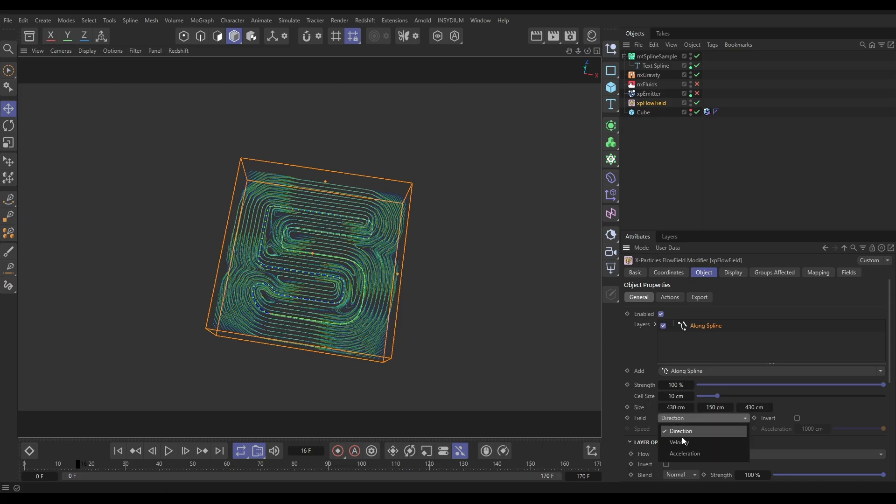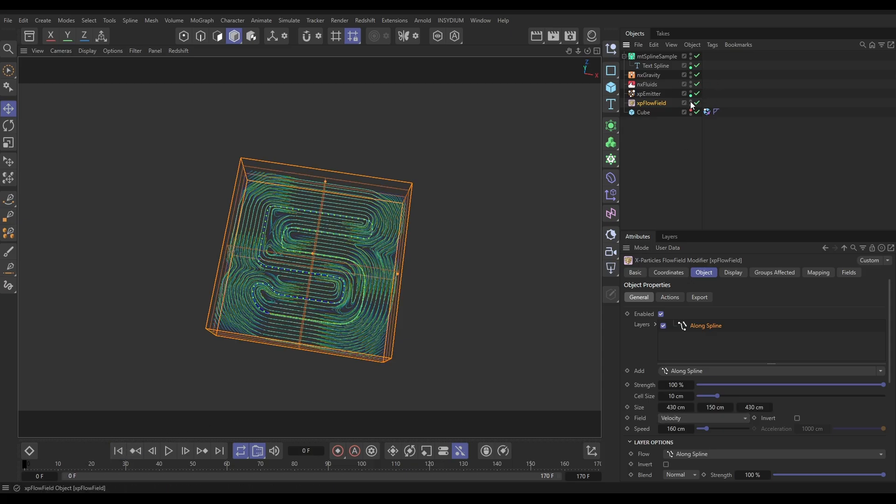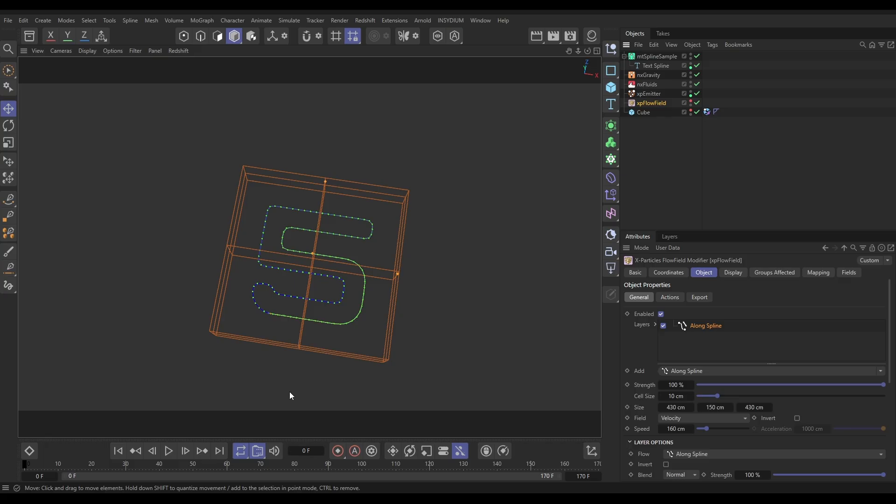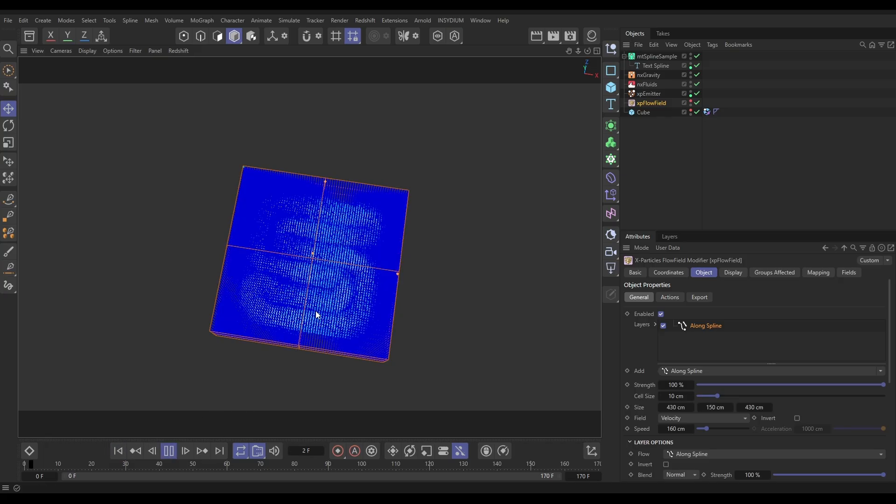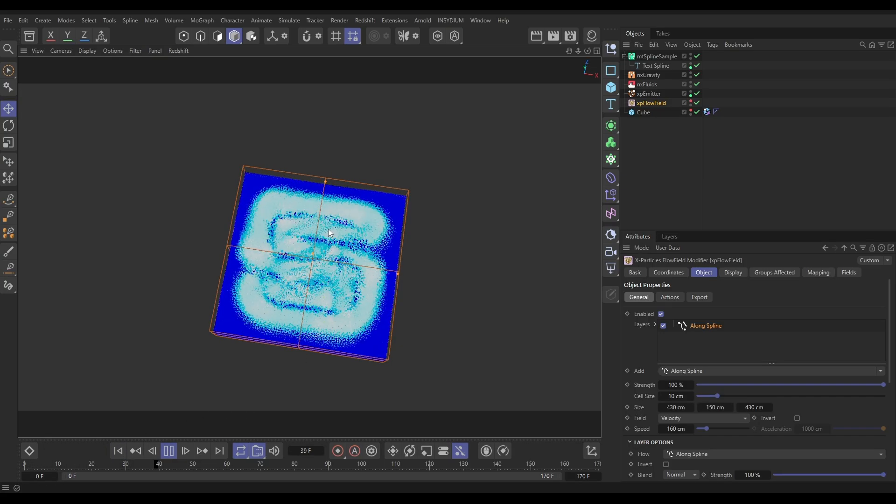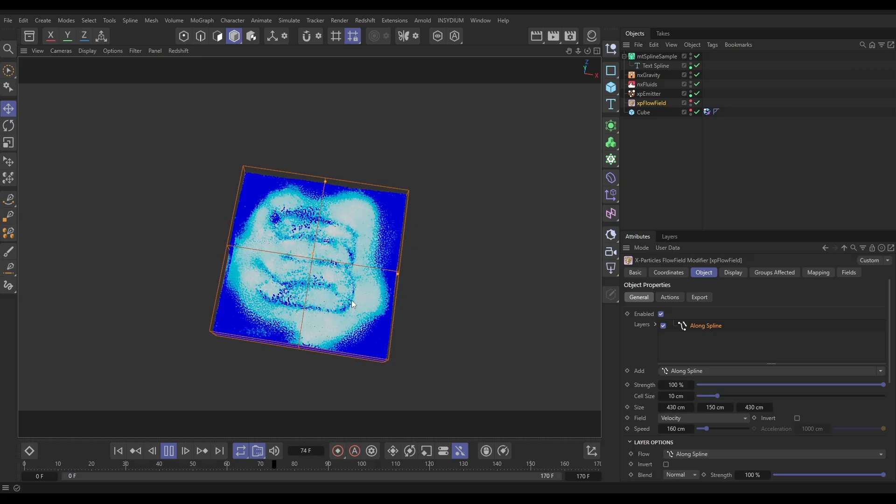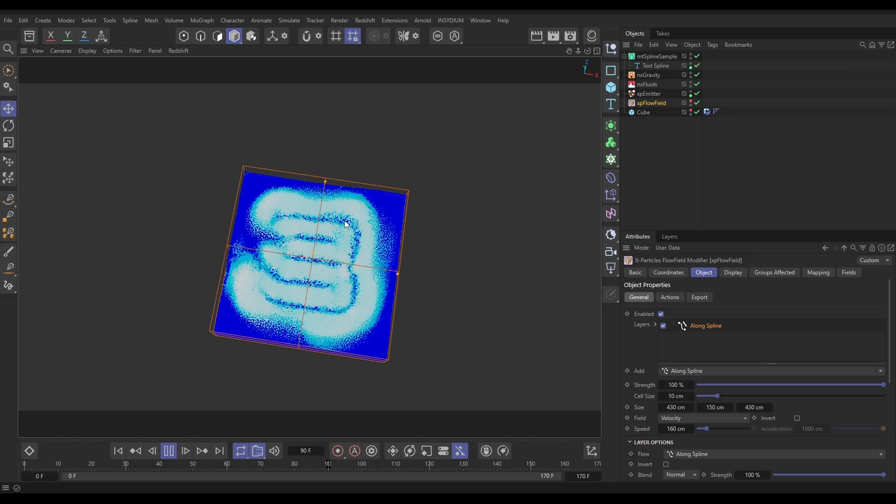We can use velocity which will actually give them speed as well, or we can use acceleration. We're going to use velocity and we're going to give them a speed of say 160. So now if we switch on our emitter and our fluids again, let's make the Flow Field invisible, hit play, and now we're getting these velocity vectors in our fluid.